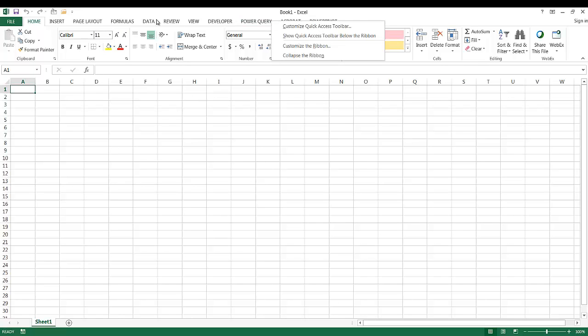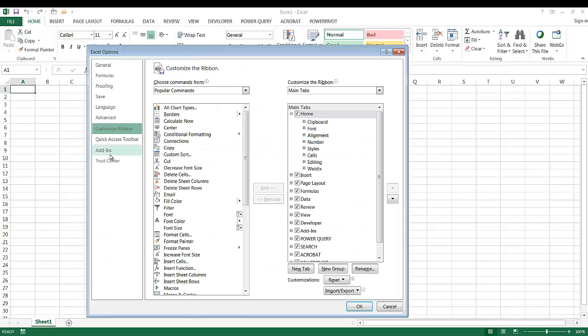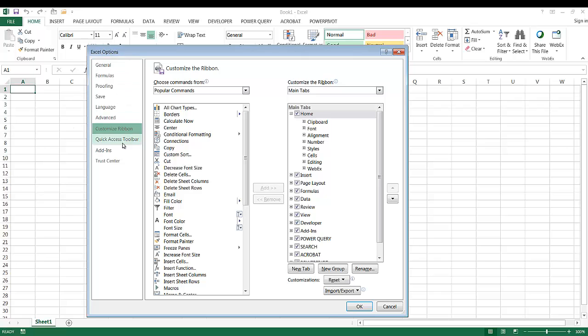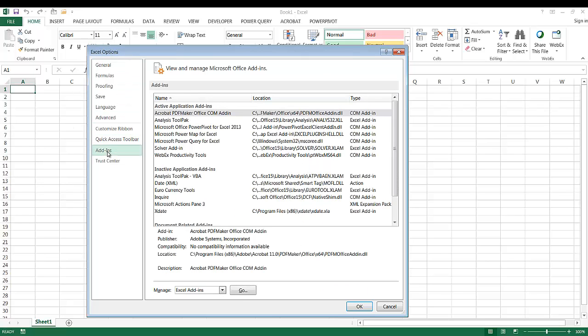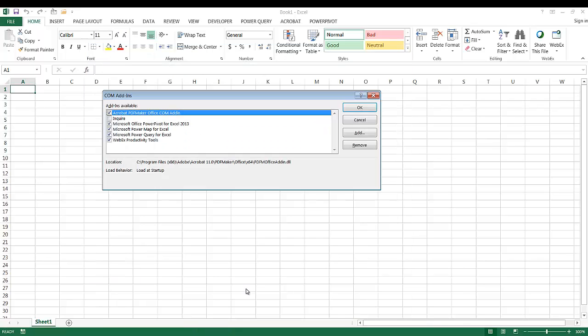So you can just go ahead and Google Microsoft Power Query download and you should be able to get to it. Now once you download it and install it, you have to activate the add-in. So let me go ahead and show you what that looks like. I'll right click any of these tabs and what we want to do is customize the ribbon. And I want to go into add-ins here.